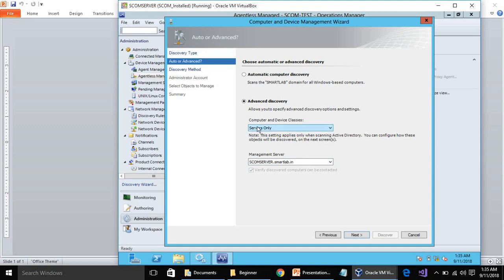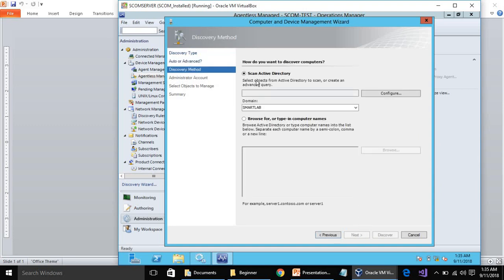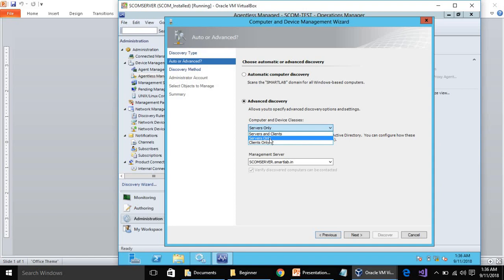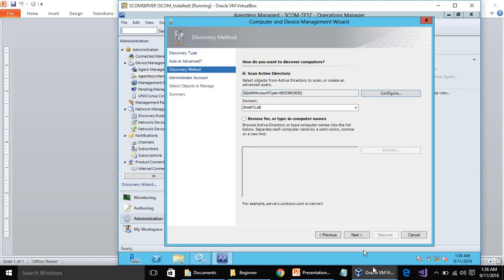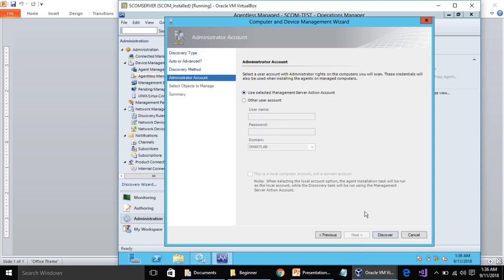Advanced Discovery lets you specify whether you want servers and clients, servers only, or clients only. Let's try with Server Only. Hit Next and then scan Active Directory — it will scan our Active Directory. Click OK. It is going to search all the servers in our directory. Click Next and use the default option; by default it is using the Management Server Action Account, which I have already explained in the last videos.